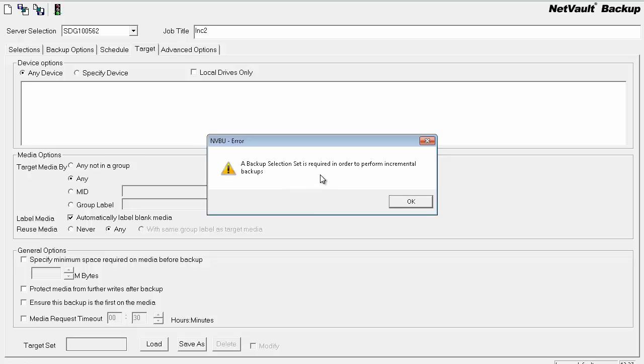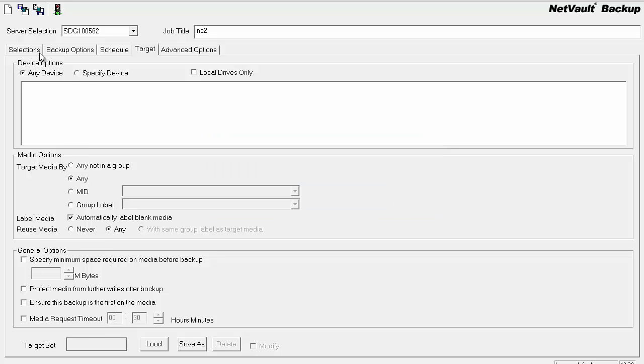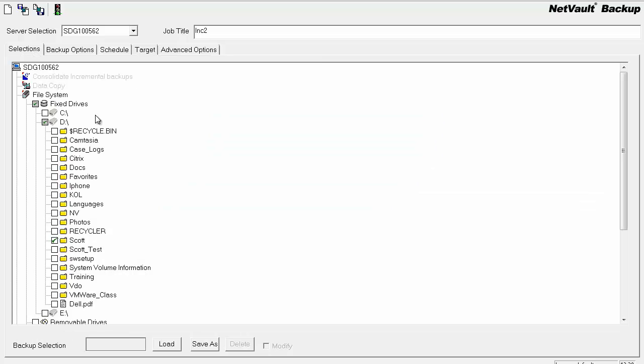Backup selection set is required in order to perform incremental backups. That's what happens when you don't load a selection set from the full to the incremental. So you need to create one in the full and load it into the incremental in order for this to work properly.